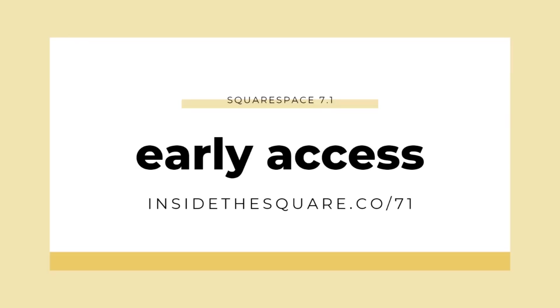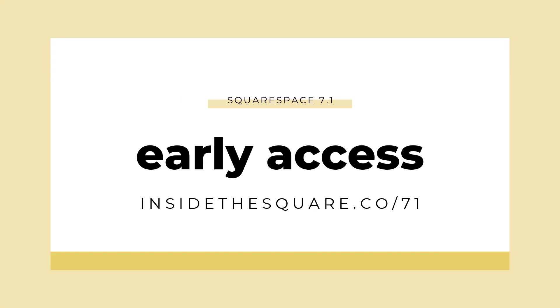Have you heard? Squarespace 7.1 is now in early access. To learn more about this update and what that means for you, head on over to insidethesquare.co slash 71. And yes, everything you learned in this tutorial can totally be applied to a 7.1 website.